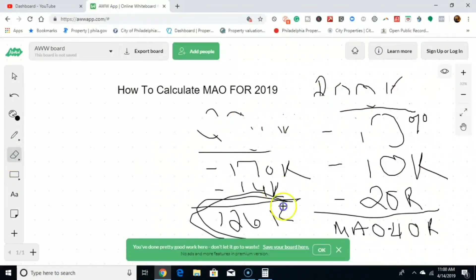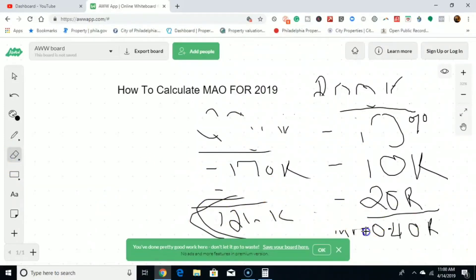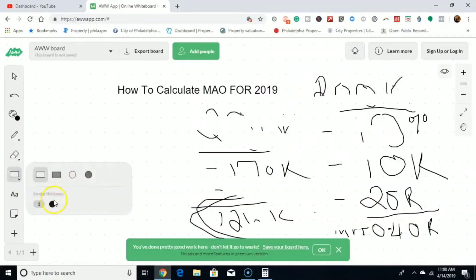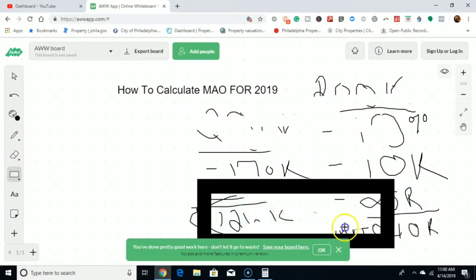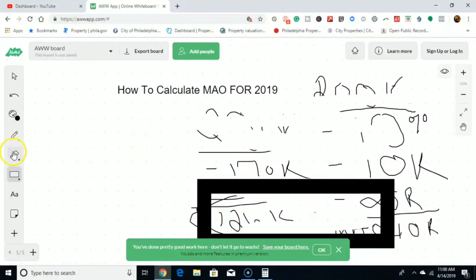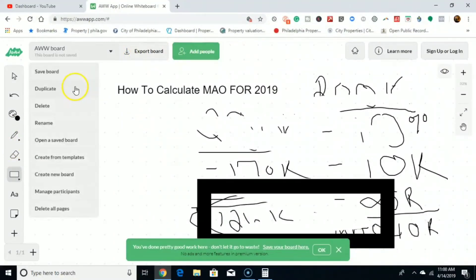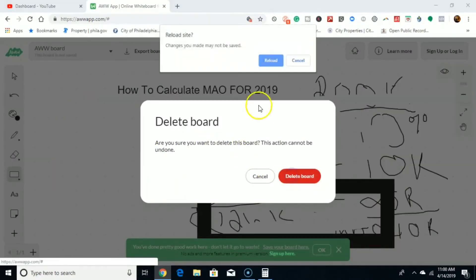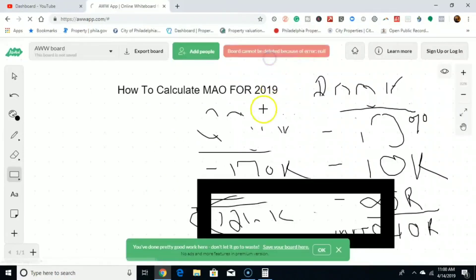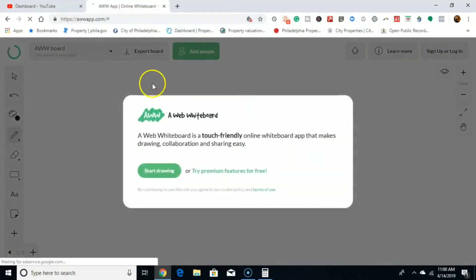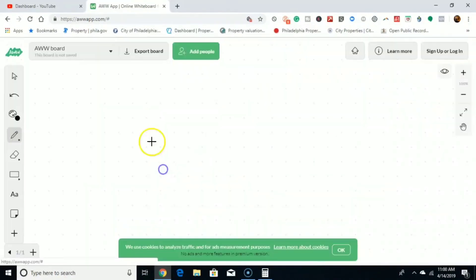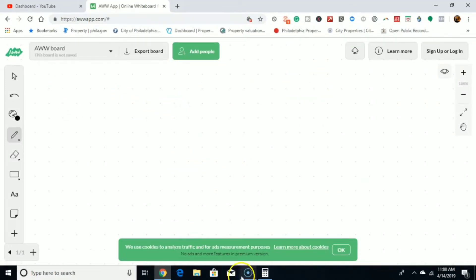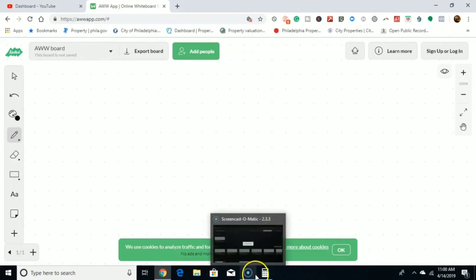Make sense? You follow me? Let me know in the comments if it does make sense or if it doesn't, so I can clarify. Now, these are for fix and flips. This formula is for fix and flip.